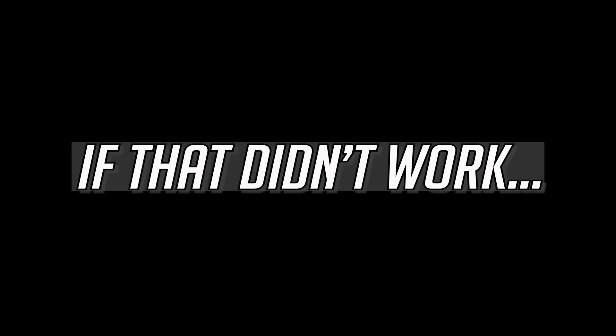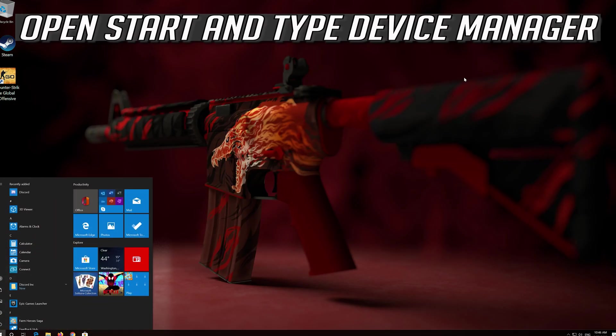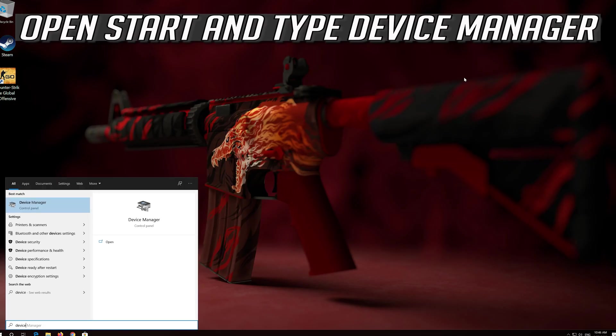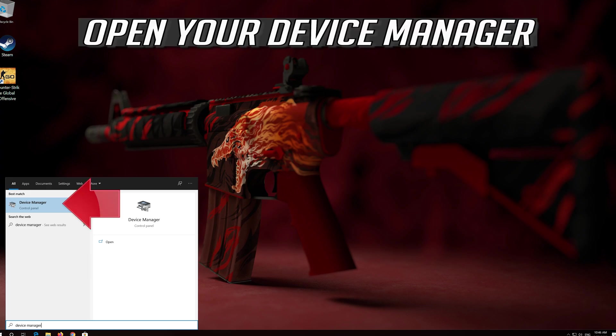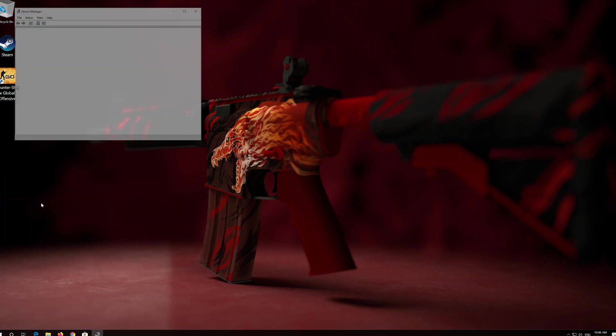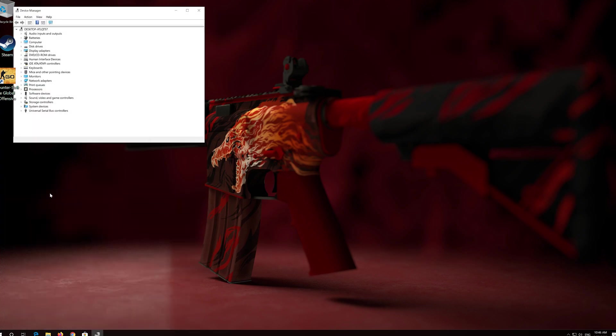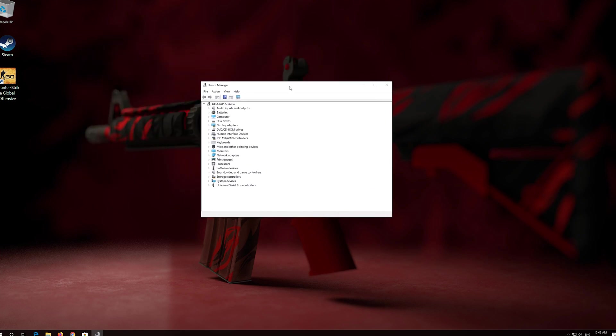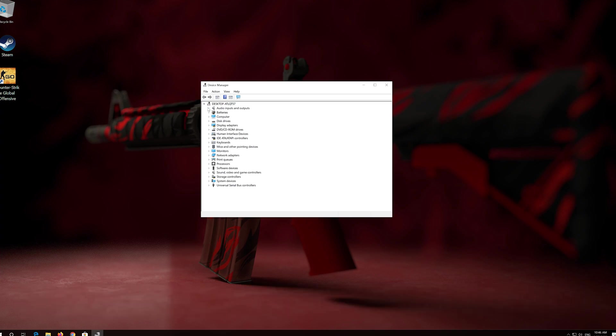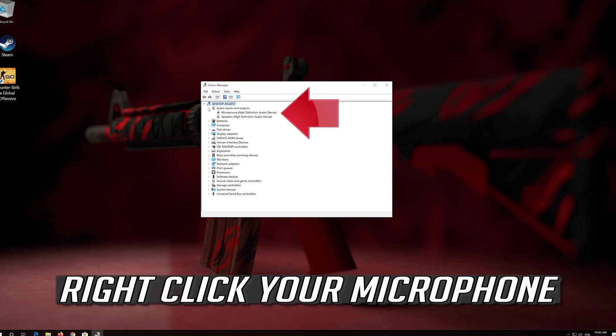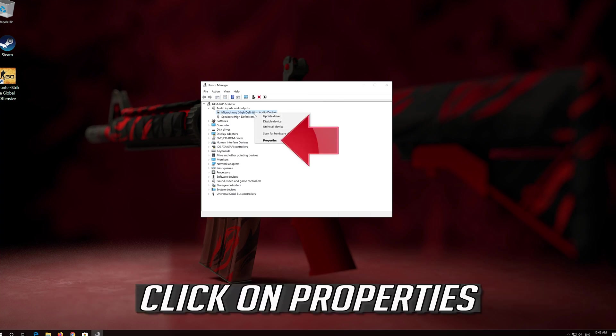If that didn't work, open Start and type Device Manager. Open your Device Manager. Expand Audio Inputs and Outputs. Right click your Microphone. Click on Properties.